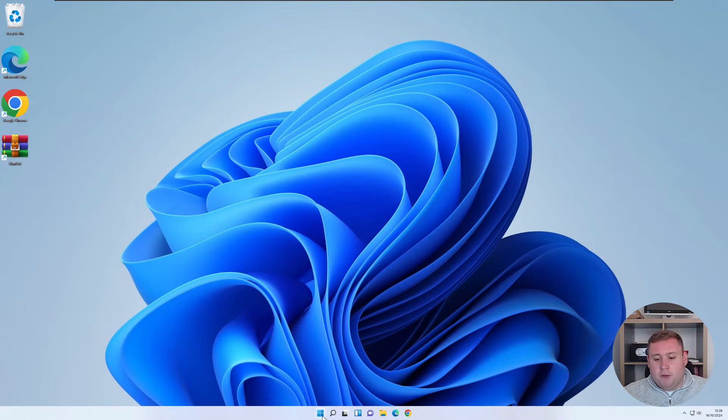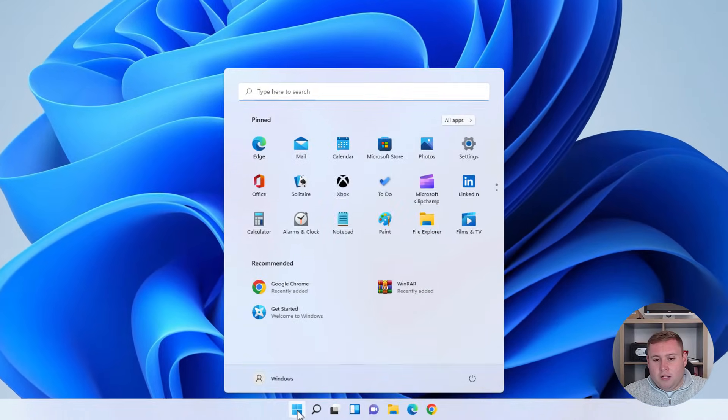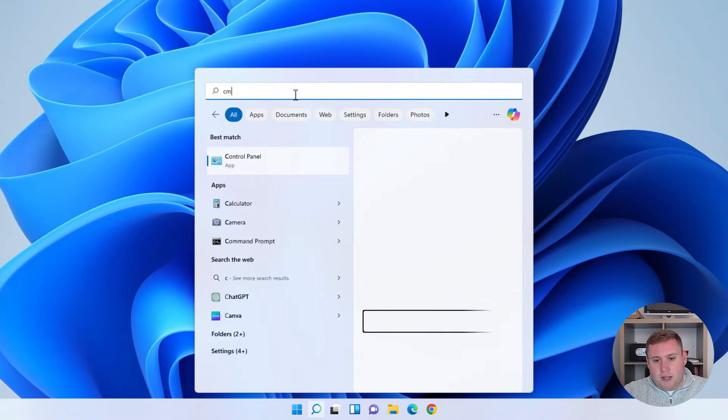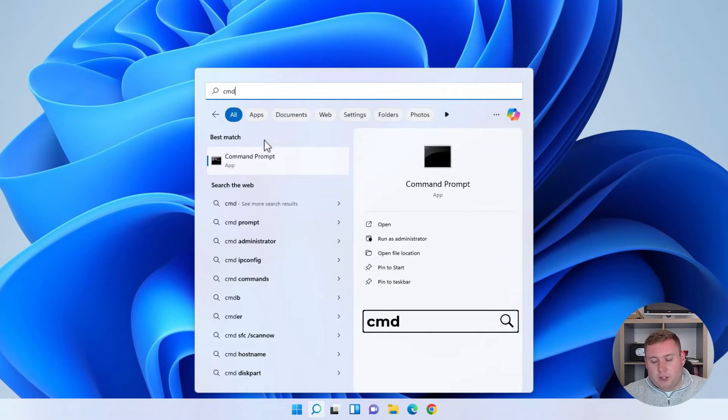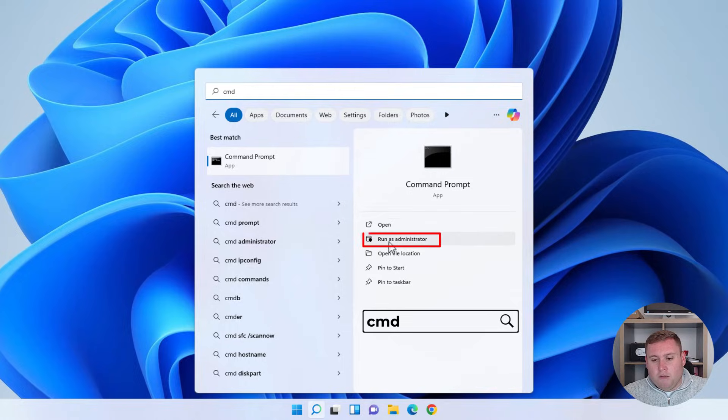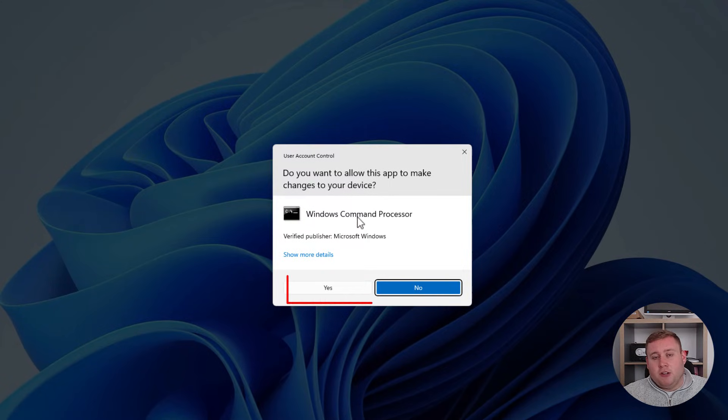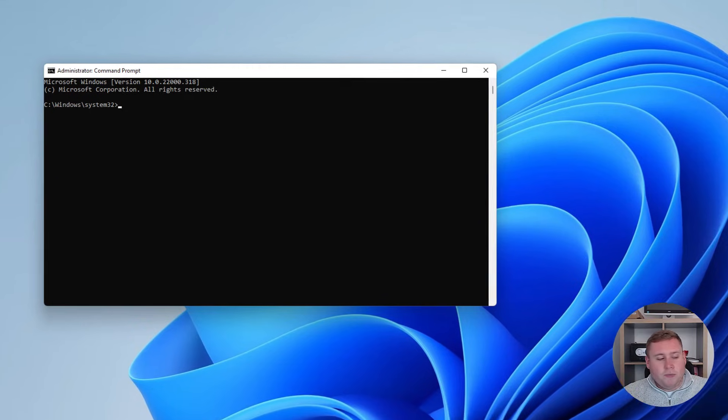So the way to do that is if we're in Windows here, let's go down to the start menu again. Let's type in CMD, which is command prompt, and you're going to run that as an administrator. And if it asks to make changes, you're just going to select yes.